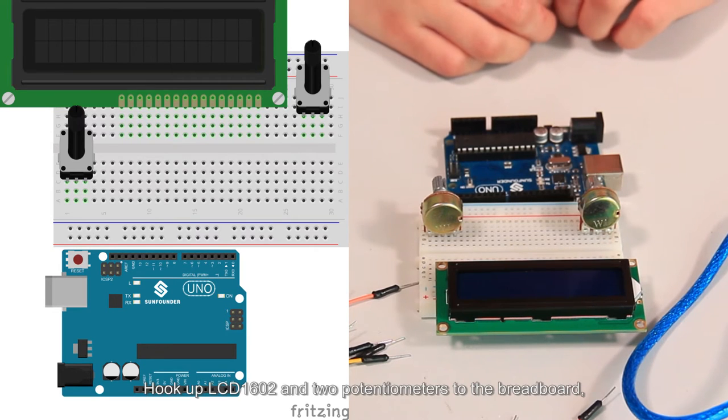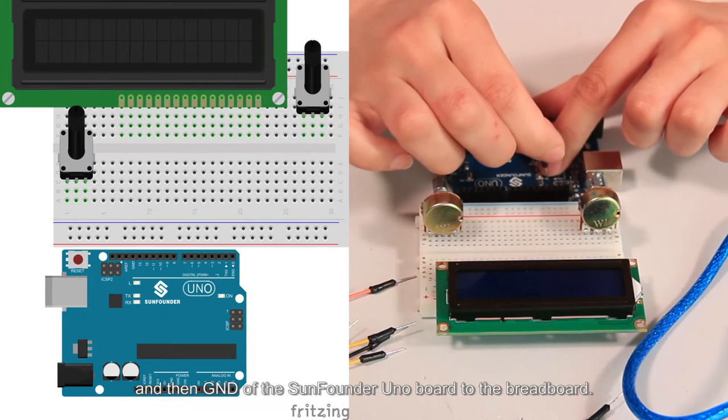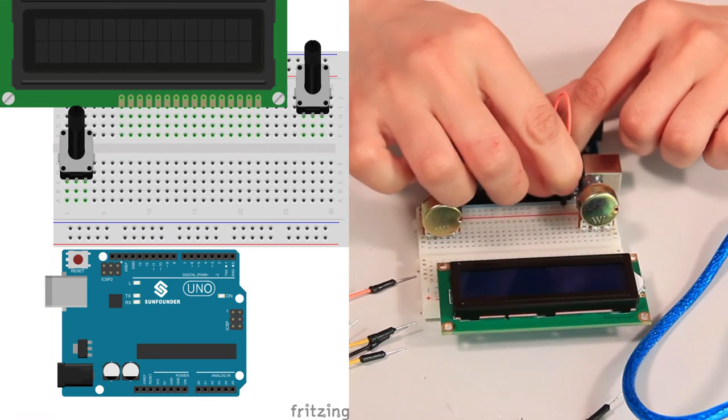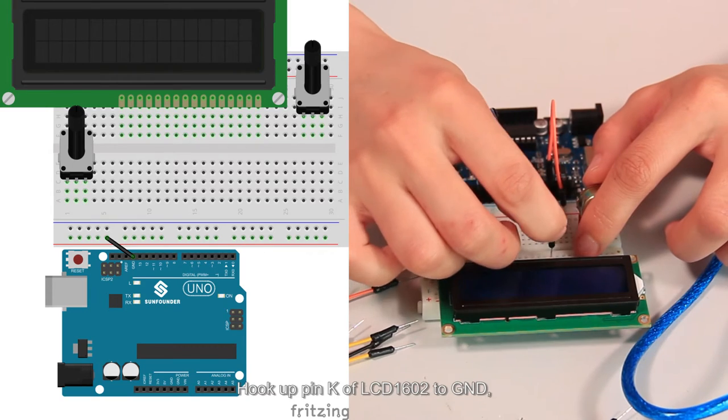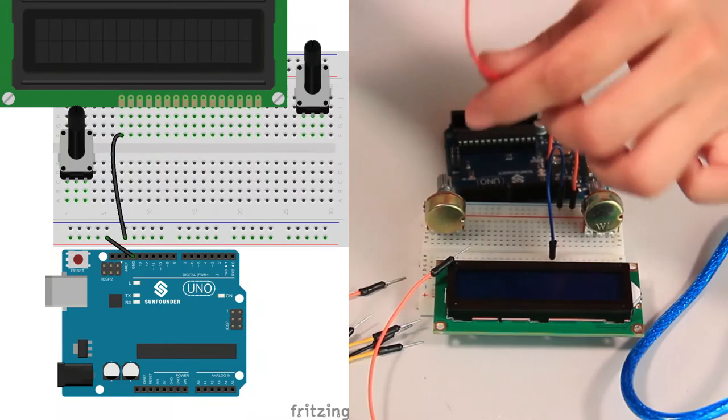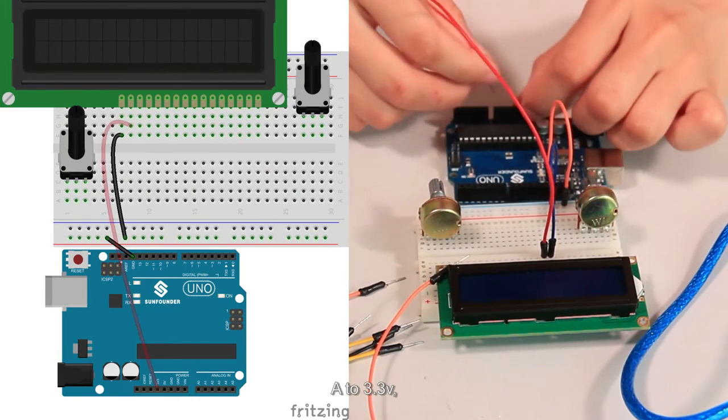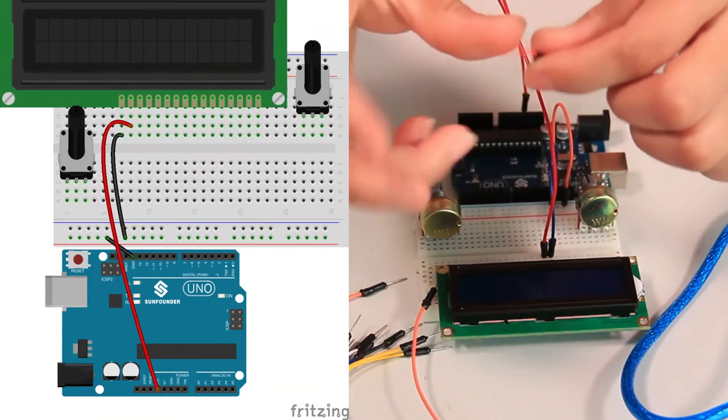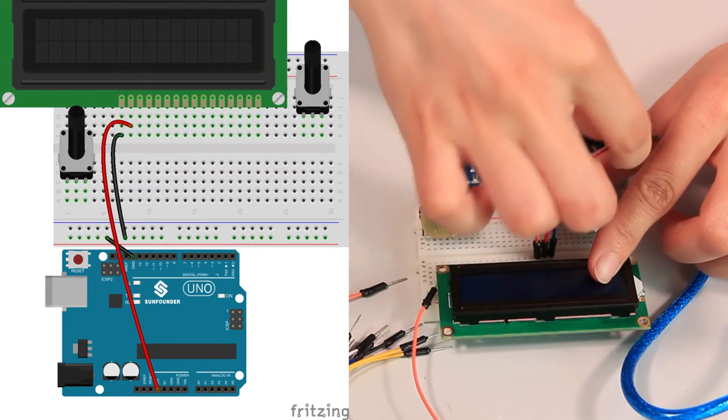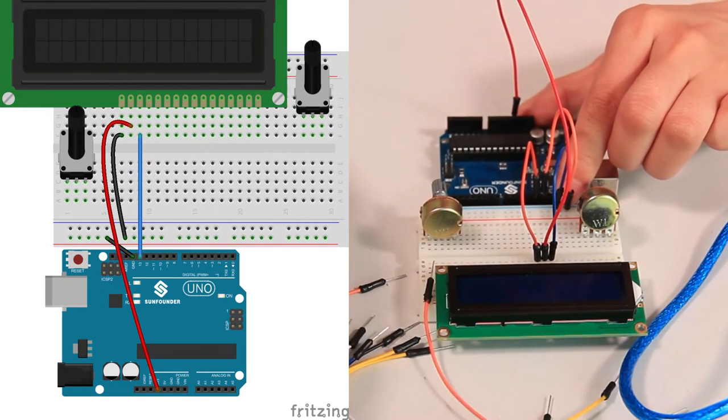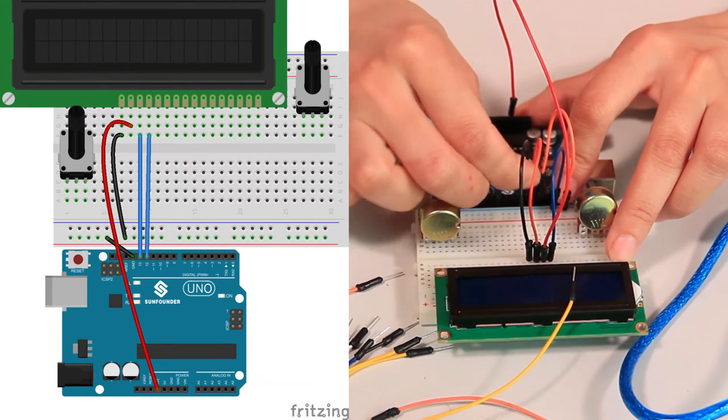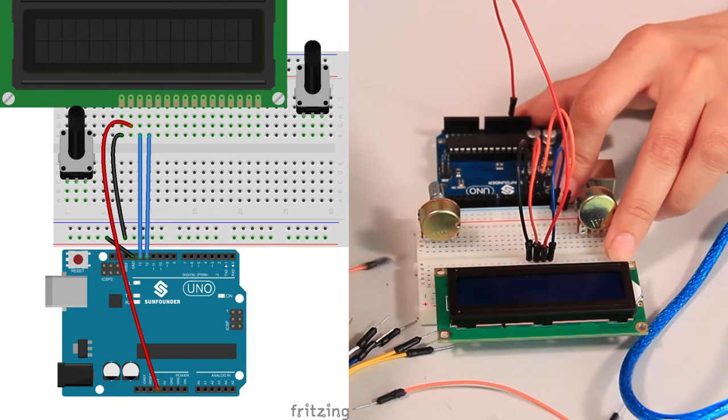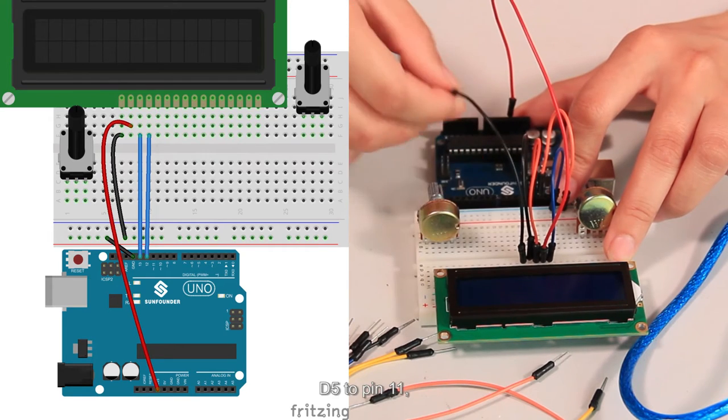Hook up LCD1602 and 2 potentiometers to the breadboard. And then GND of the SunFounder UNO board to the breadboard. Hook up pin K of LCD1602 to GND. A to 3.3V. D7 to pin 13. D6 to pin 12. D5 to pin 11. D4 to pin 10.